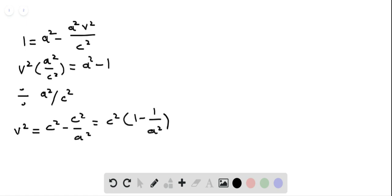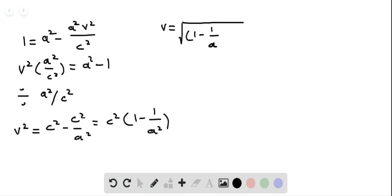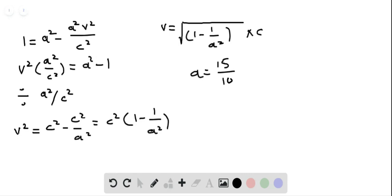Taking the square root of both sides, we get v is equal to the square root of (1 minus 1/a²) times the speed of light. Now plugging in values: a equals 15 divided by 10, which is equal to 3 divided by 2.